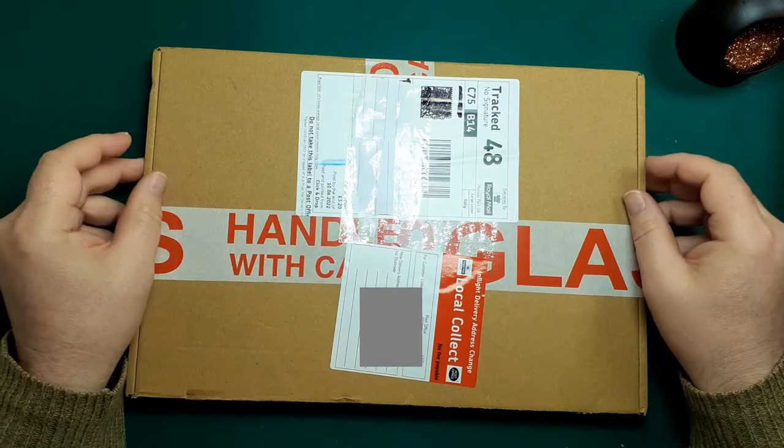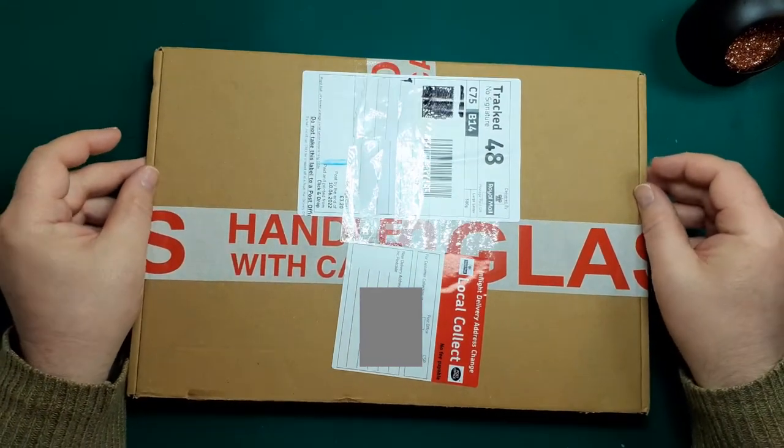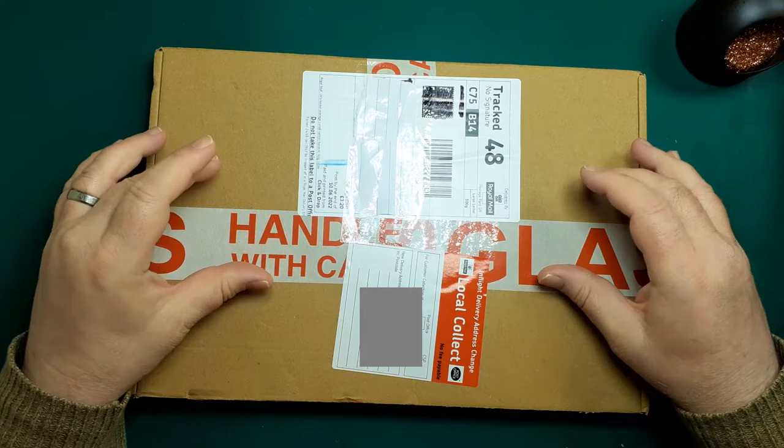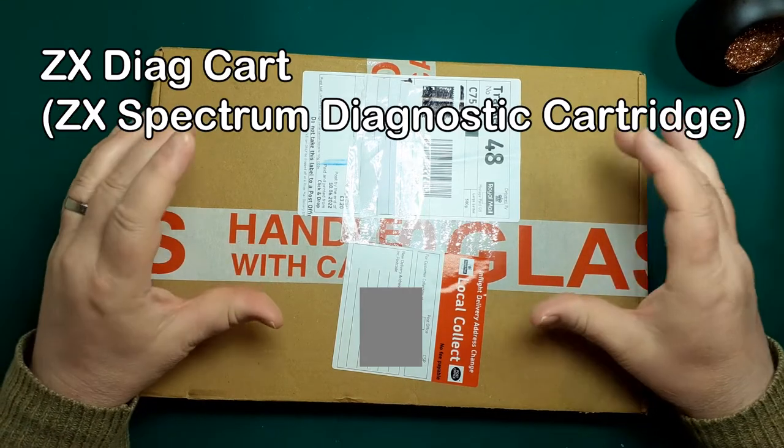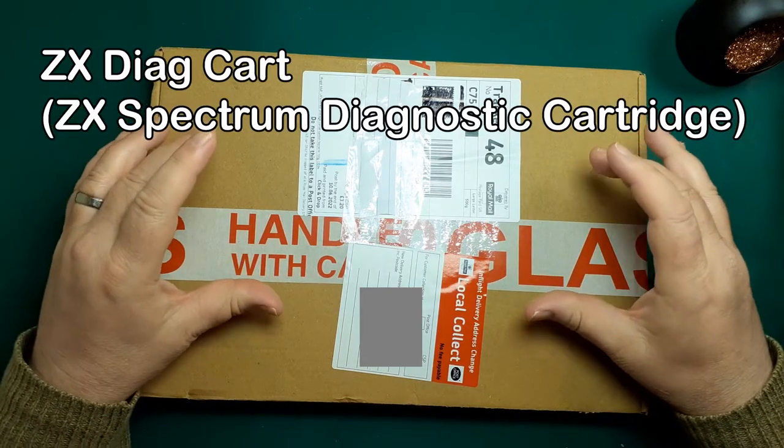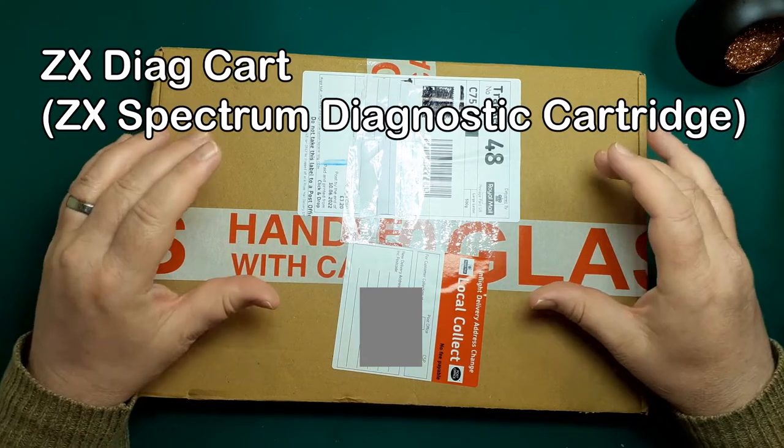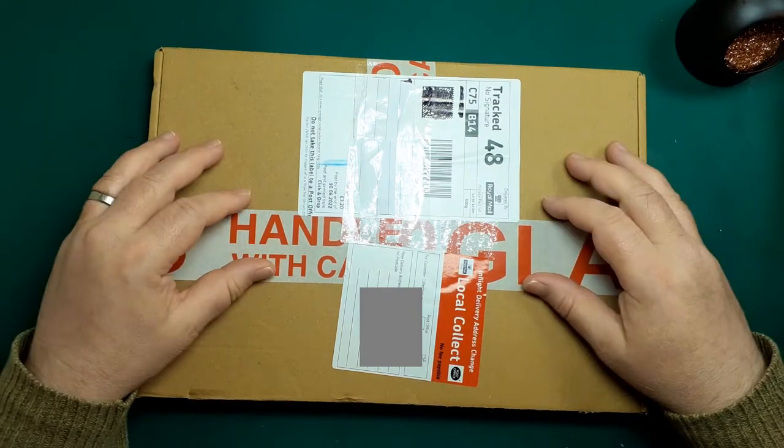Hi and welcome to Xtronical. Today we're going to look at and build something called the ZX Diocart, quite an advanced diagnostic cart for your ZX Spectrum. Let's get started.